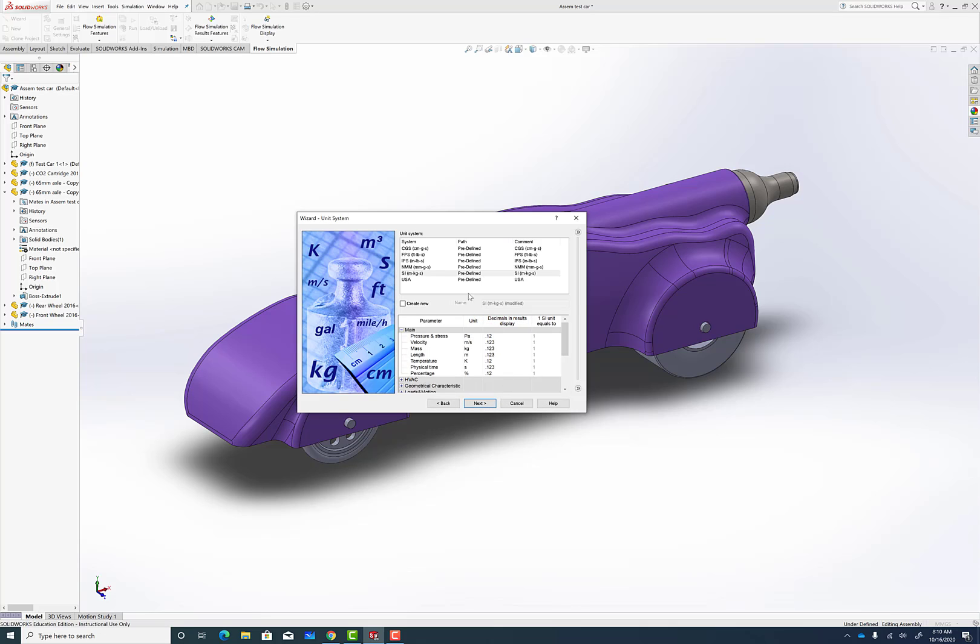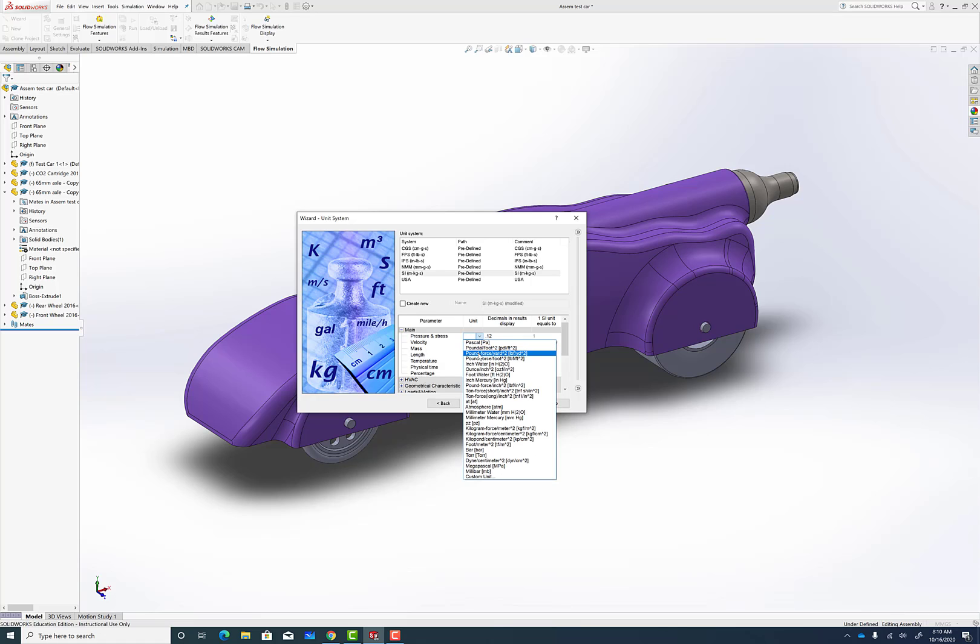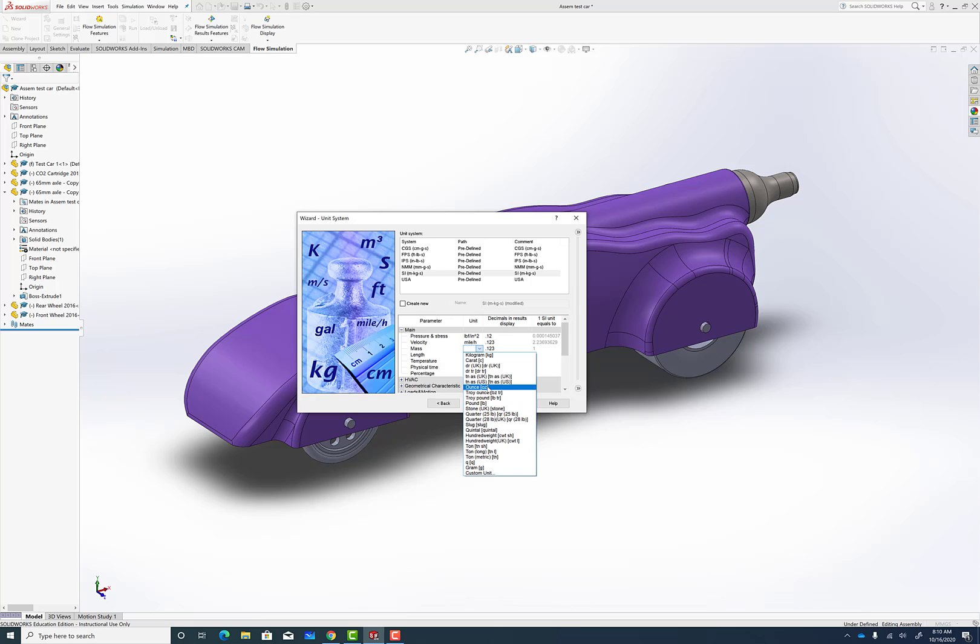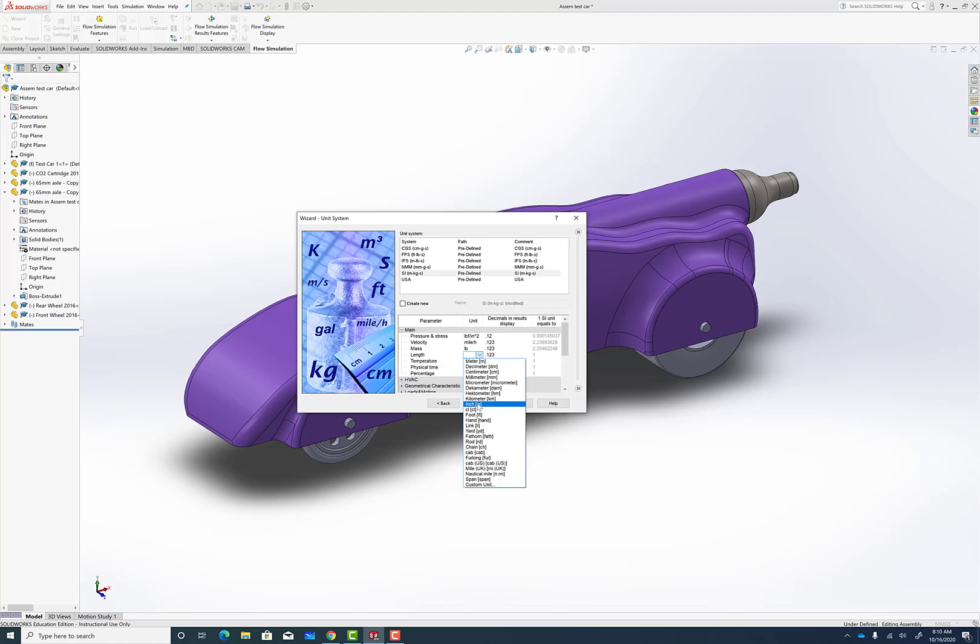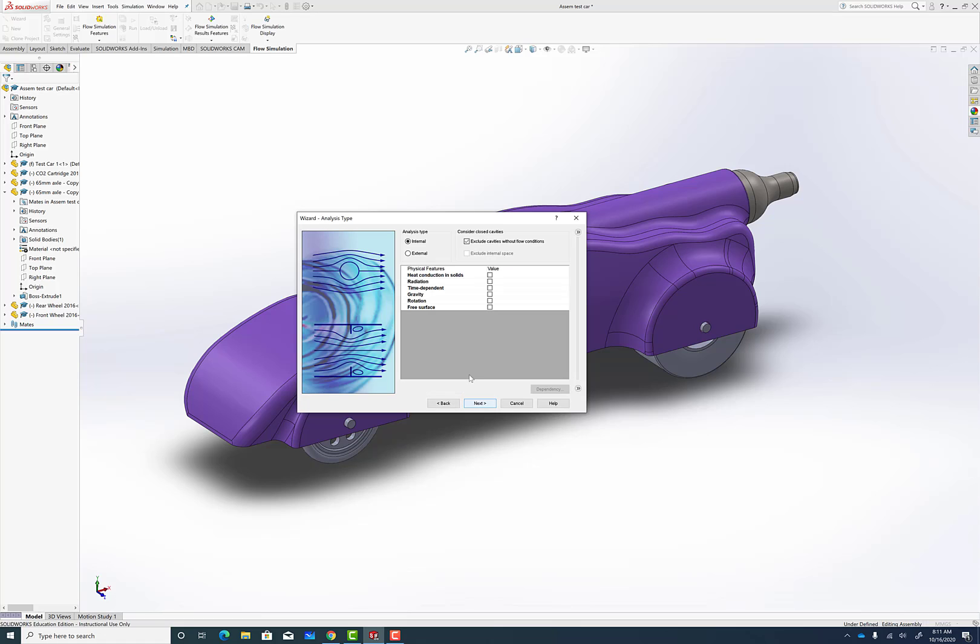There's a bunch of different units that we can change. We are in metric, but I'm going to change the velocity to miles per hour. Under Pressure, I'm going to say it's pounds per square inch. Instead of kilograms, we're going to go with pounds, and under Length, we're going to go to inch. There's all kinds of other things we can change, but we're going to try and keep it simple.